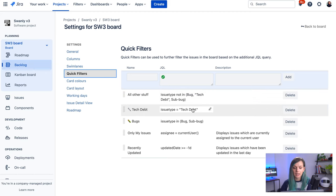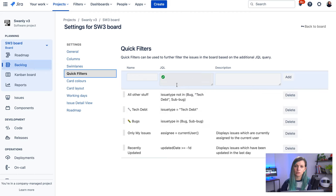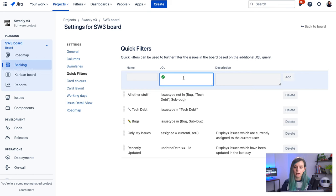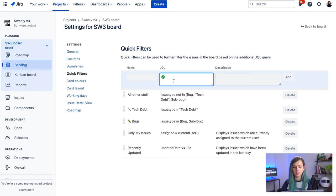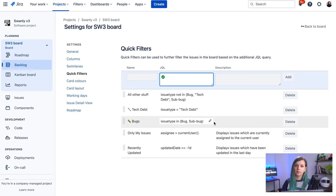So you give them a name, you give a JQL, which is a Jira search query. So for example, you can say all the issues that are stories or all the issues that are bugs, like I have it here. And then you would be able to use these buttons as a quick filters.